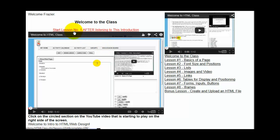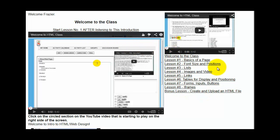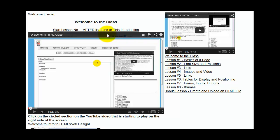And then after you're done watching the video, you want to start lesson number one. This is the introduction, this is the welcome. So you're going to start lesson number one. I'm going to click on that. It's going to take you to lesson number one. You can see an overview of the different lessons that are going to be available to you, although you're going to be going lesson by lesson. Once you're done with one lesson, you'll be able to move to the next lesson. You don't want to jump ahead. So we're going to go to lesson number one, basics of a page, by clicking start lesson number one after listening to this introduction.